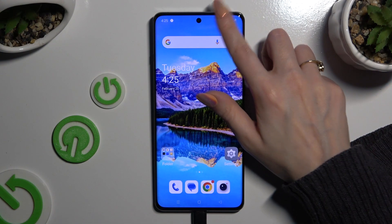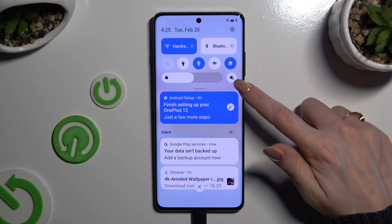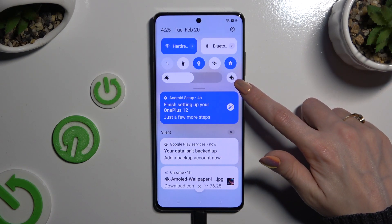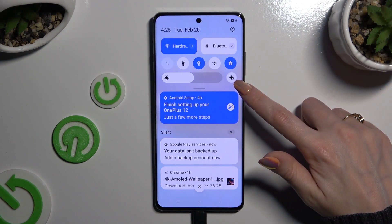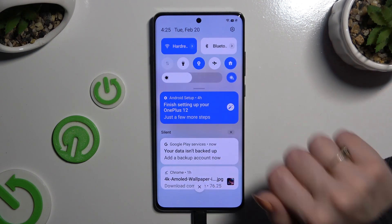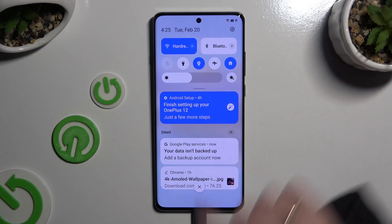Begin by accessing the tab menu and clicking on the icon with a sun on the right of the brightness slider. If the icon is blue, that means auto brightness is on, so to switch it off, hit it again.